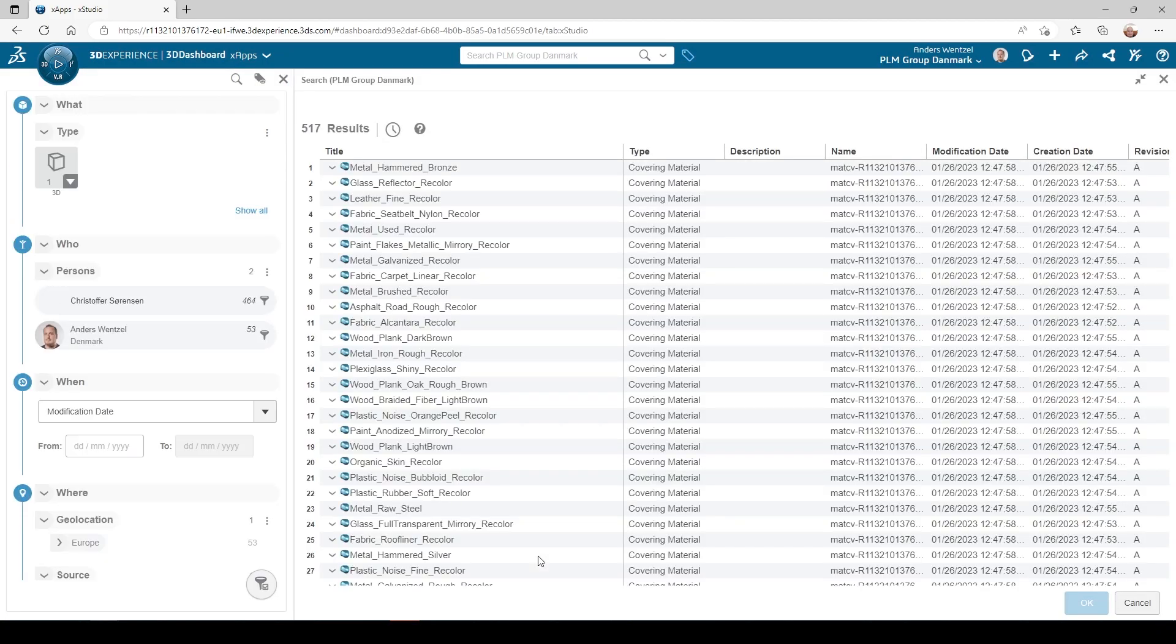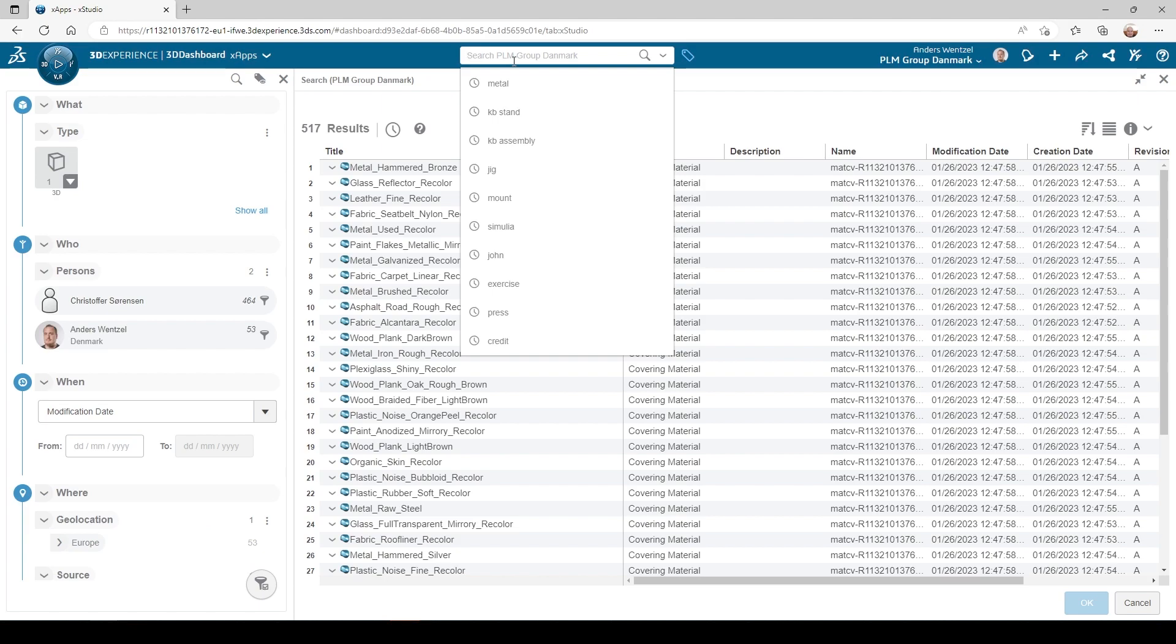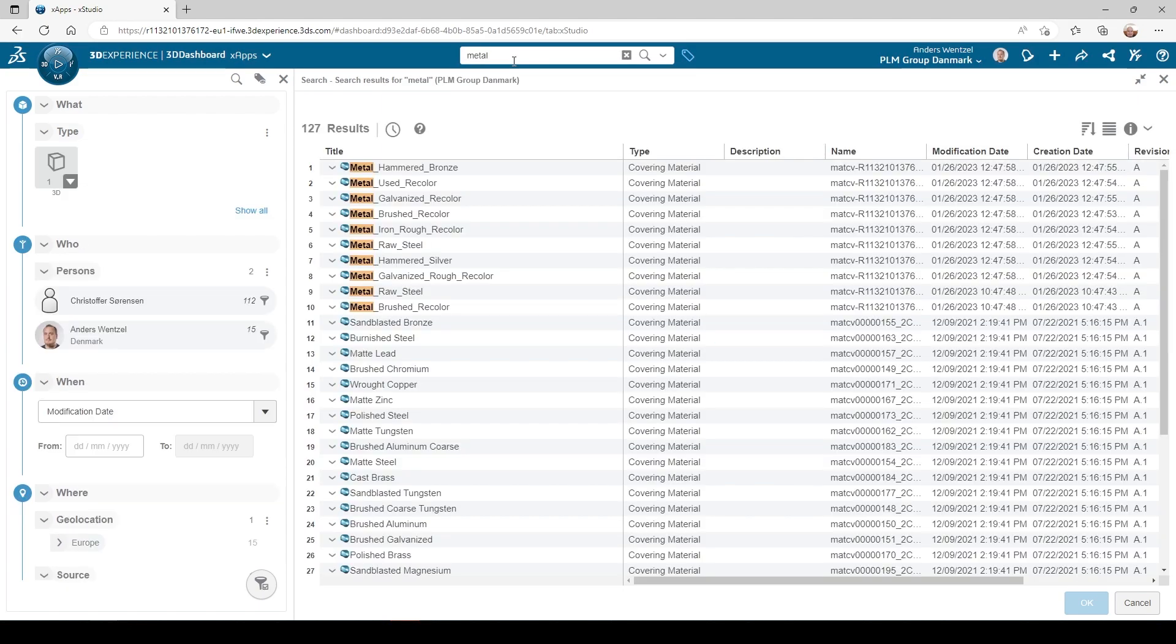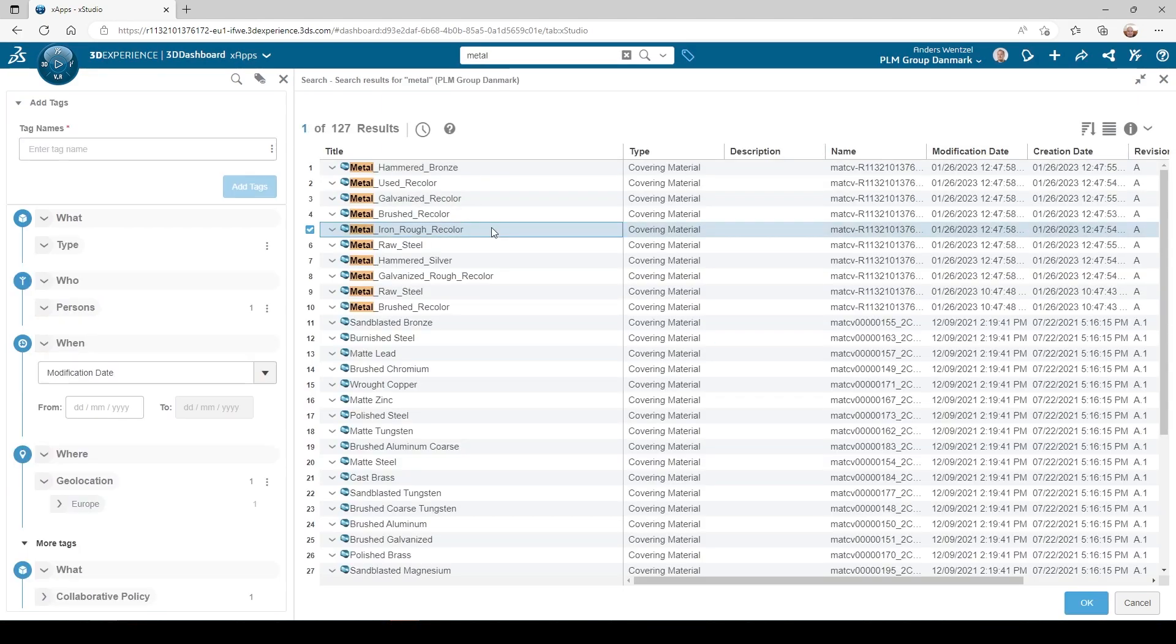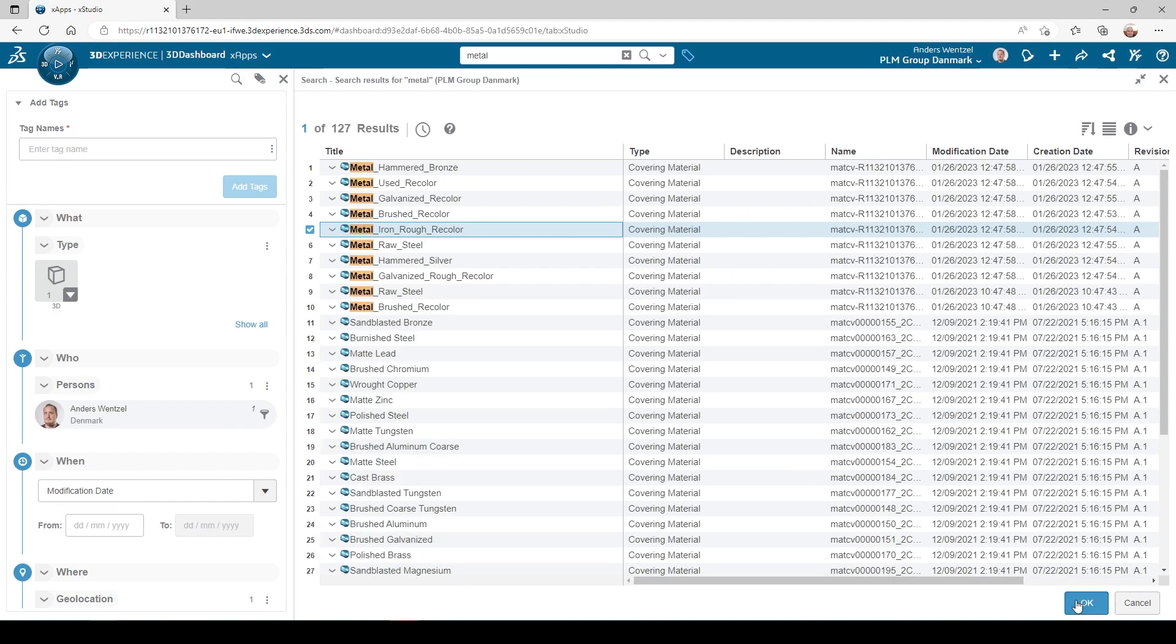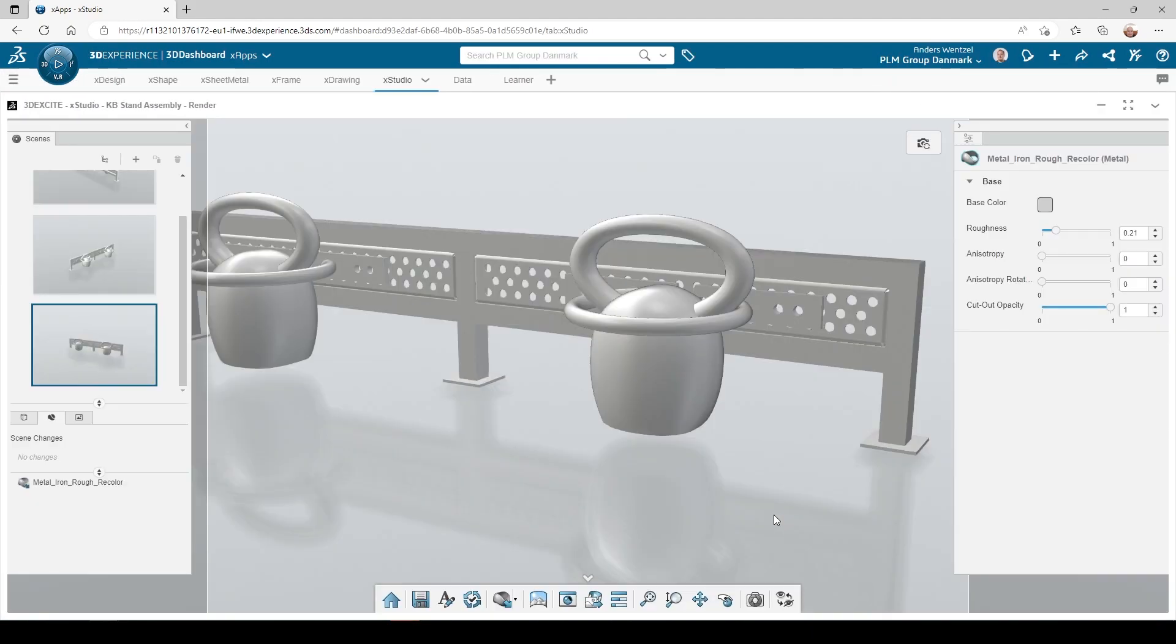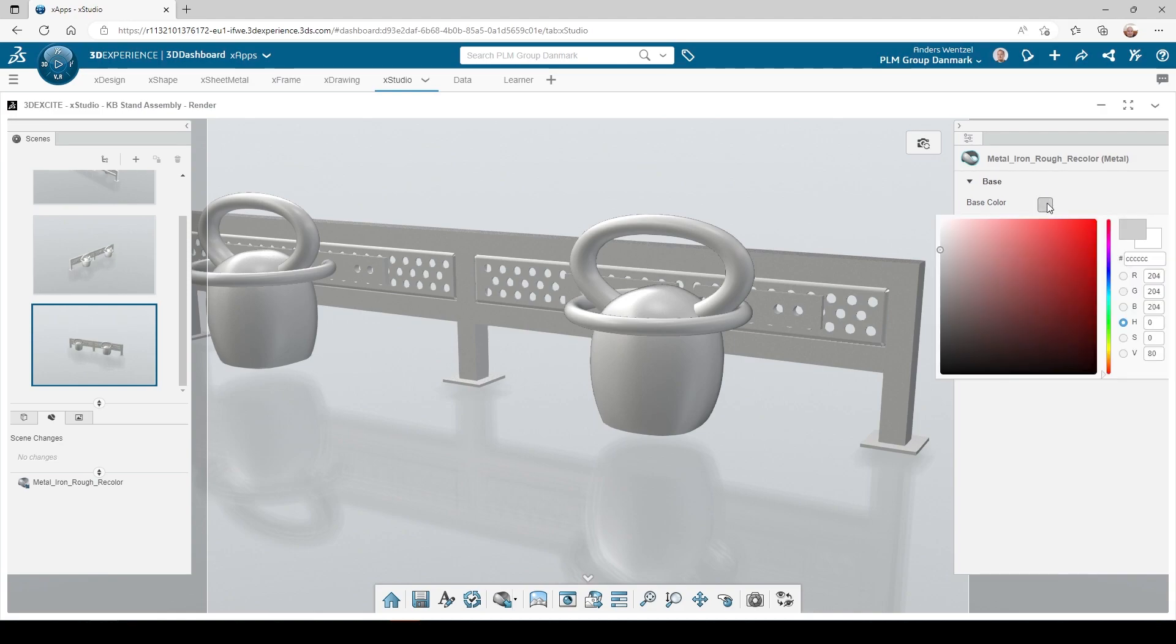I will now apply some material to the first kettlebell, so I start the material palette from where I can find the material in my 3D space. This material looks good, but I will change the color of it.